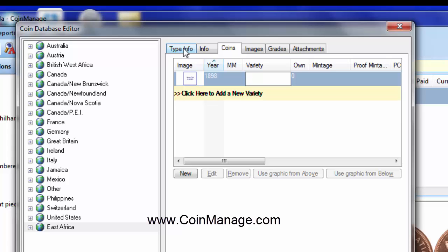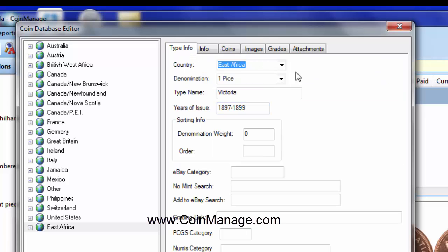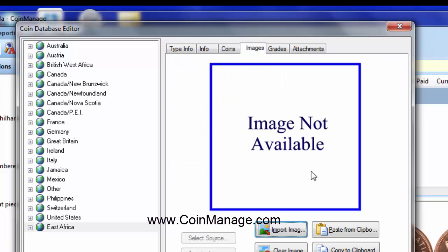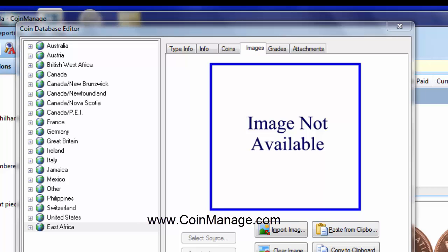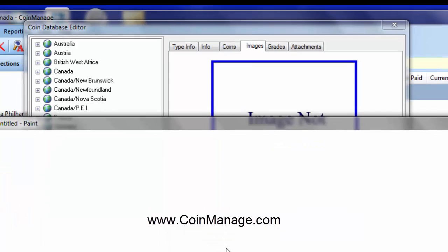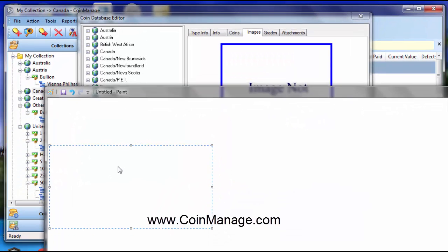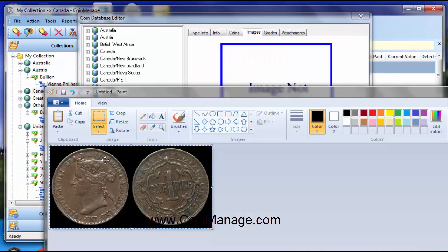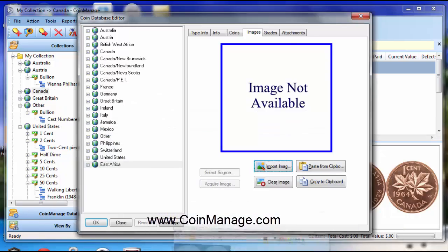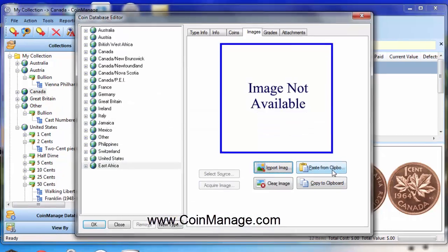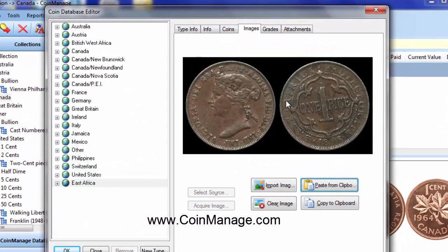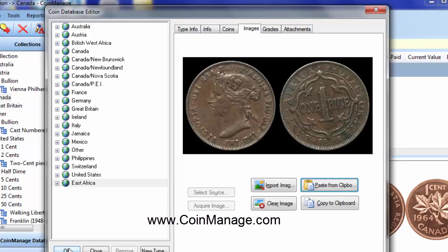unless you specifically change the image for that variety. Just select the images here and we have the image for the coin there. And so, that's going to be the image of the coin, hit OK.